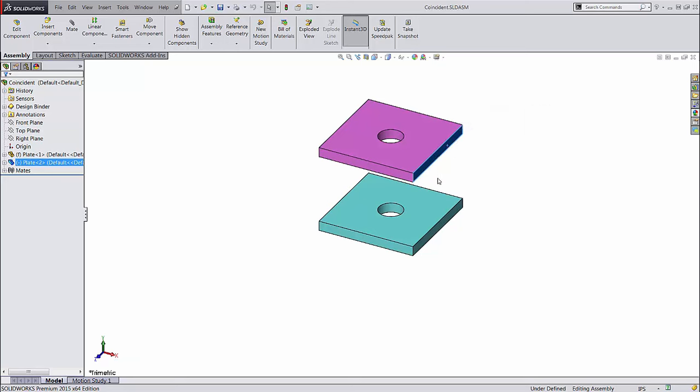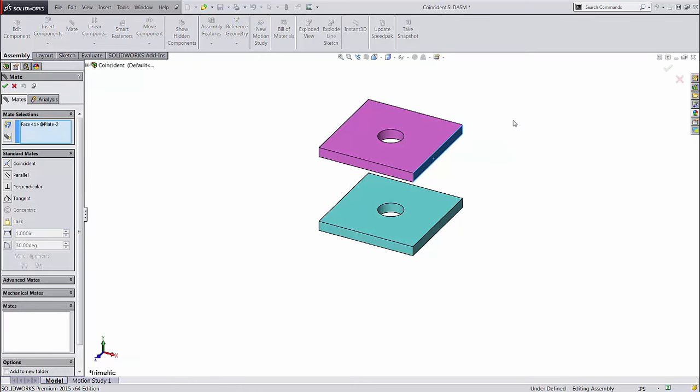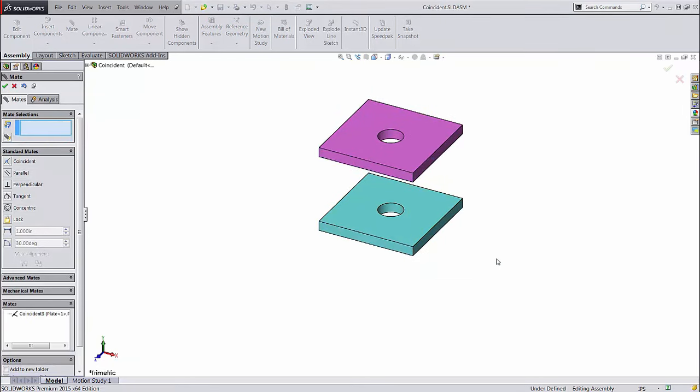You can reactivate it by clicking on the part again. One of the options on this menu is mate, the paperclip symbol again, which takes you right into the mate dialog without even having to move your cursor outside the graphics area. Then you can select the other face or faces without having to hold control.